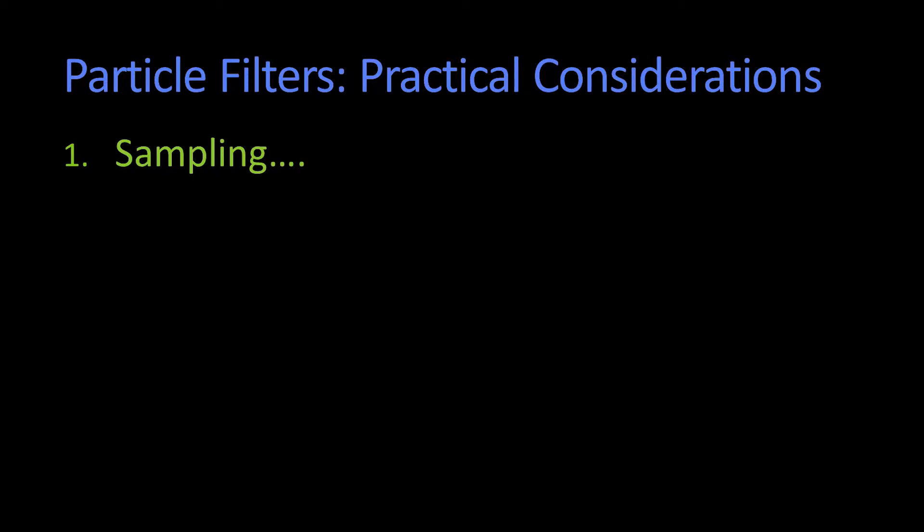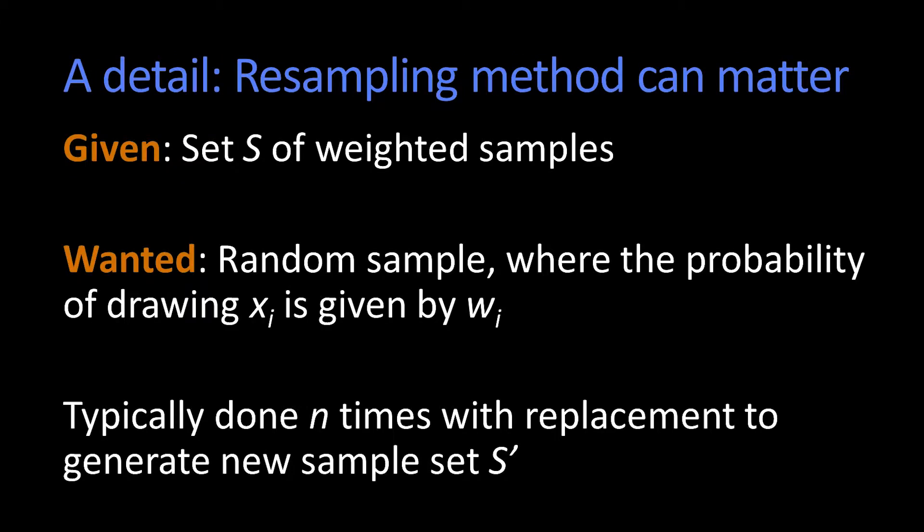Before ending this lesson, I want to talk about a couple of practical considerations of particle filters. The first one involves sampling. As you can imagine, sampling is really important because I have this set of samples, and every step I have to generate a new set of samples. So I have to resample it.